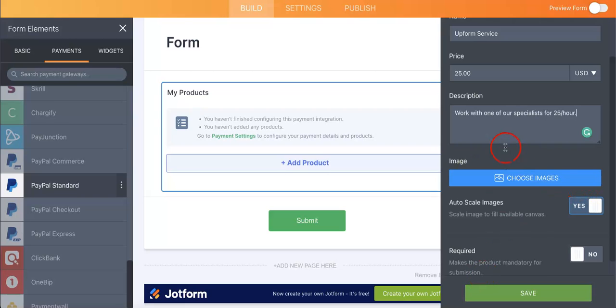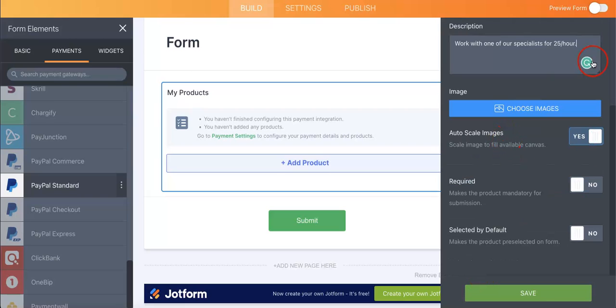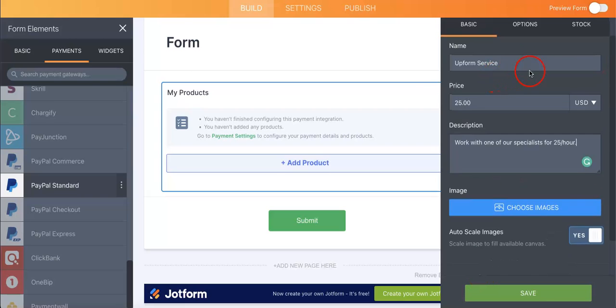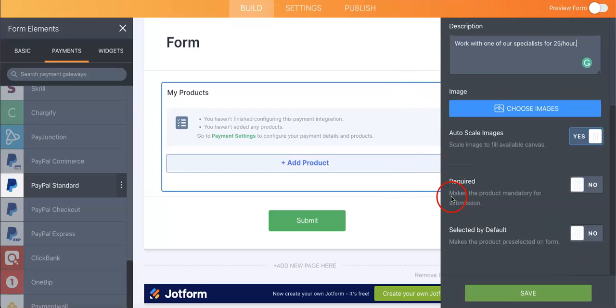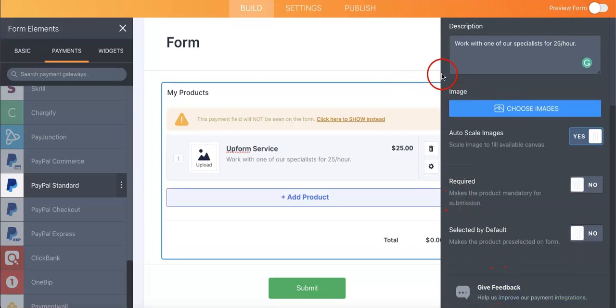For this one, I didn't add any images just because it would take a little bit too long, seeing as our hypothetical product doesn't actually exist. So let's just hit that save button.